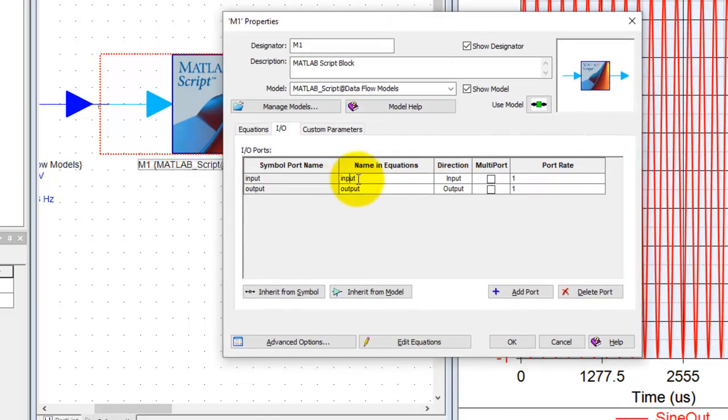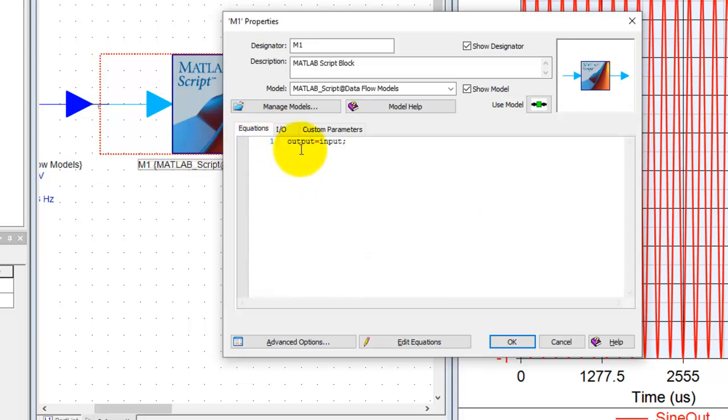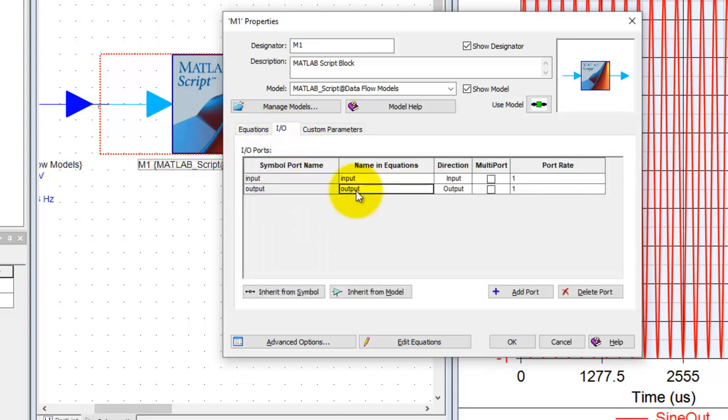If you want to rename them you can rename them according to your choice and then use them in your equation. If you want to feed more signals to input or get more signals from this block, you can always click add ports.